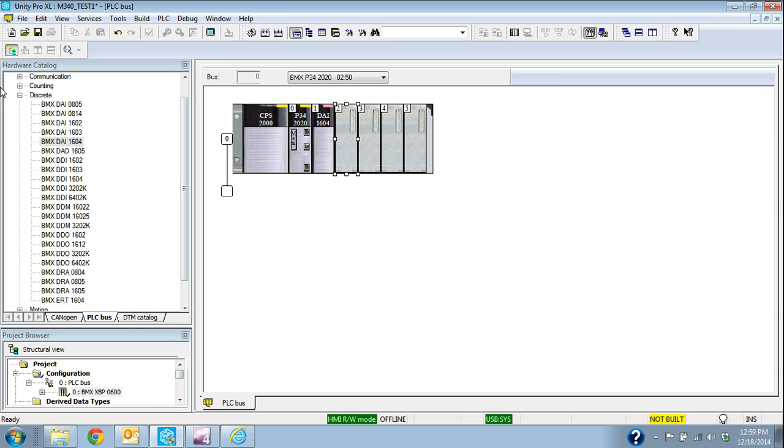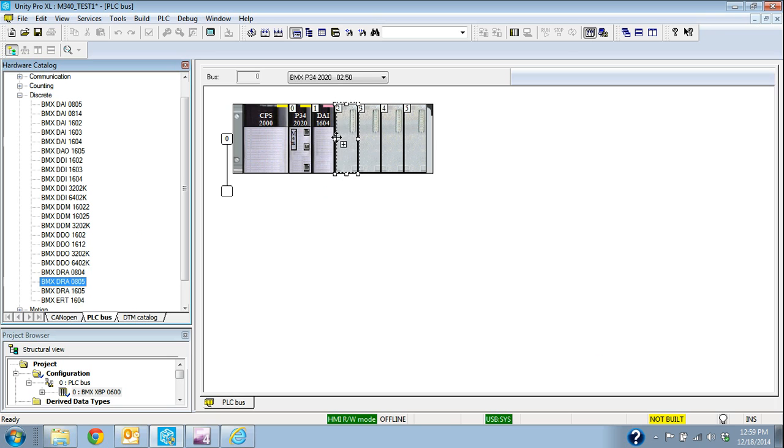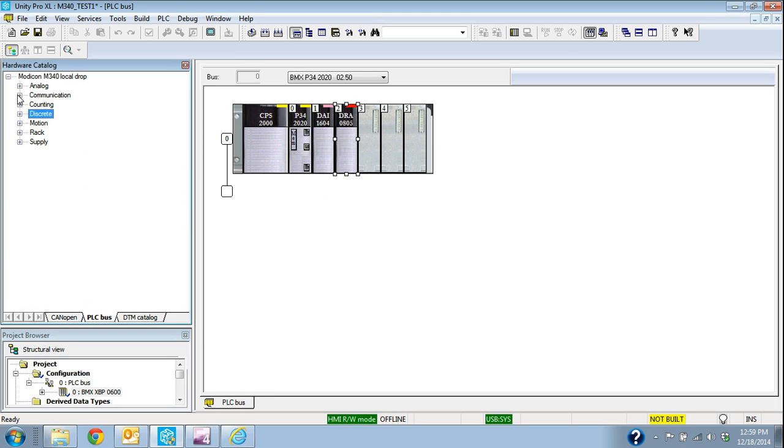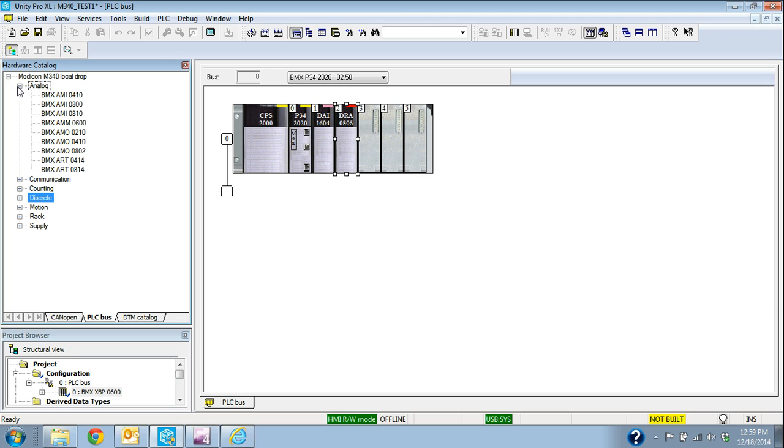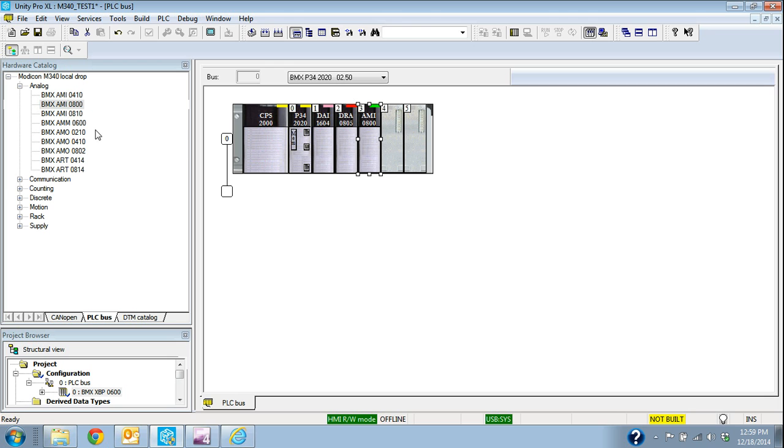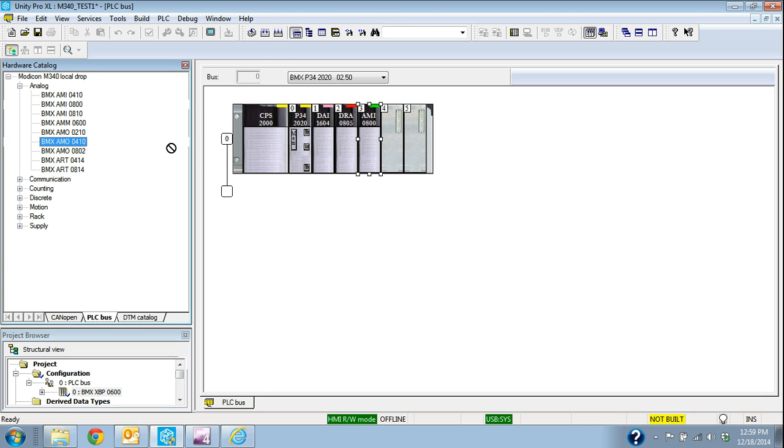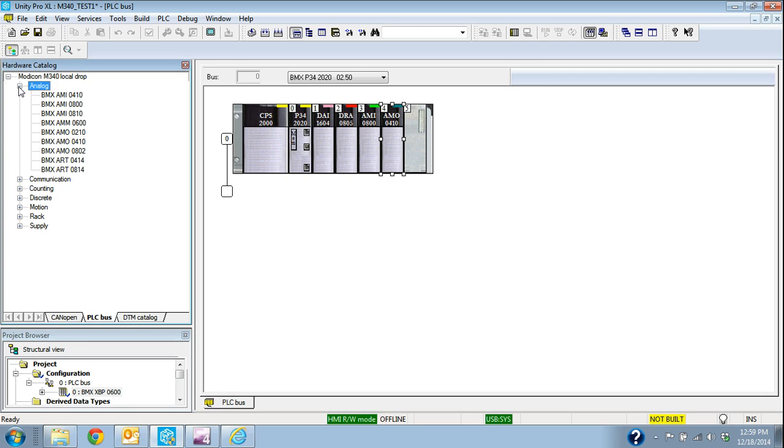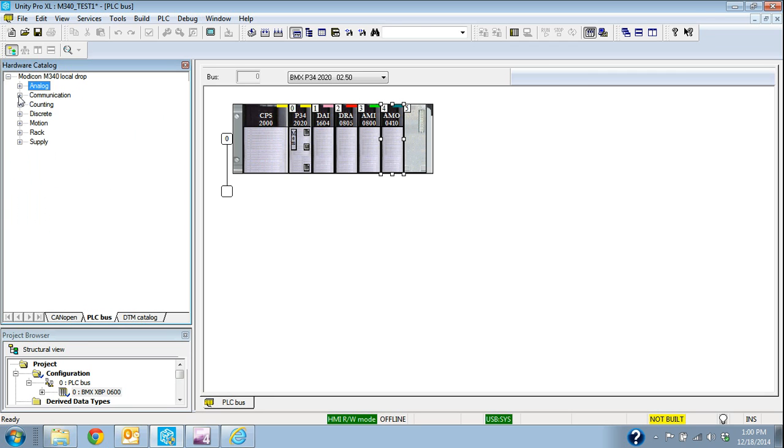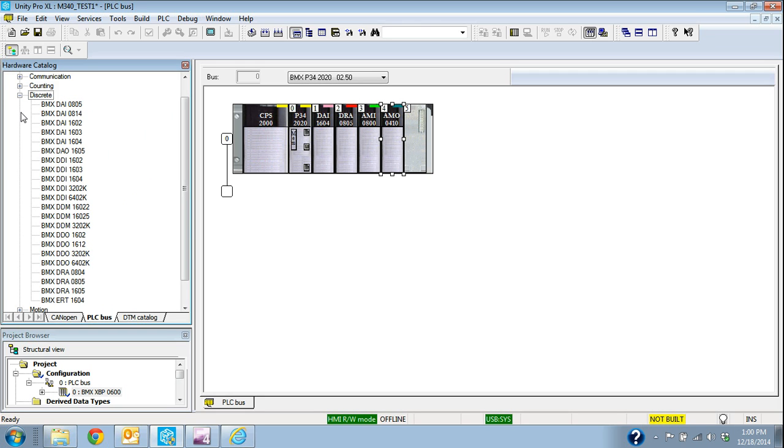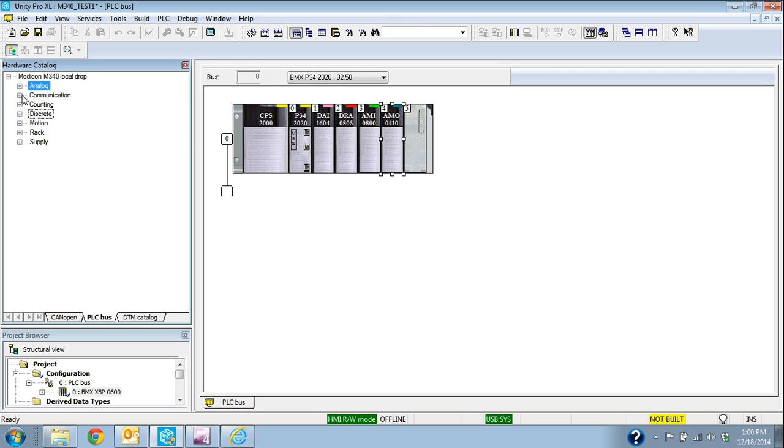There's a digital input card or discrete input. We'll put in a discrete output or a relay output card in here. We'll select an analog input. And we'll select an analog output card. As you can see from this selection menu over here, we have all kinds of different cards that we can configure in those slots.